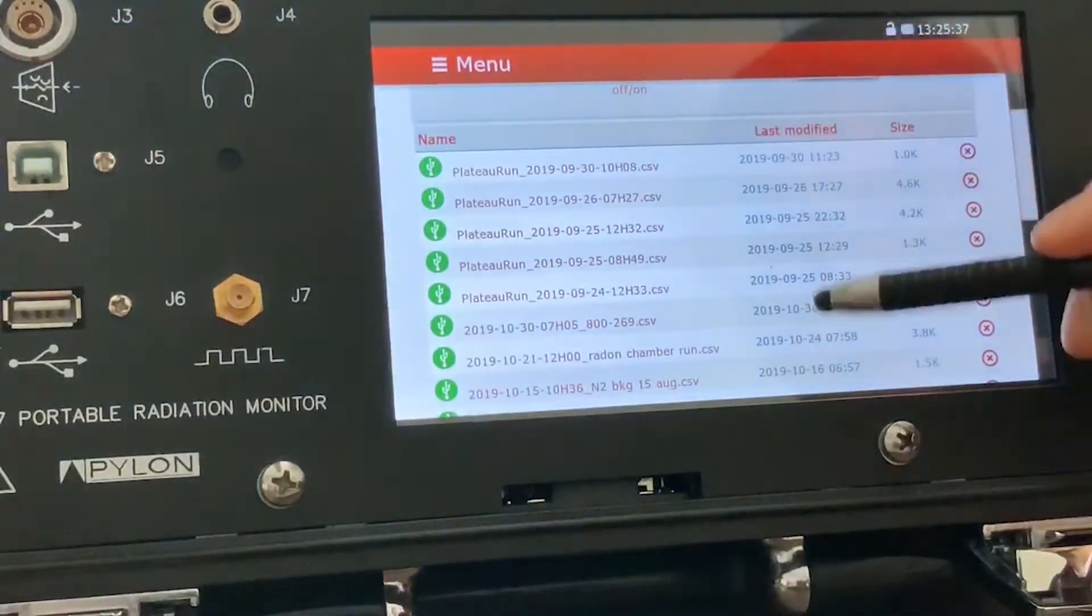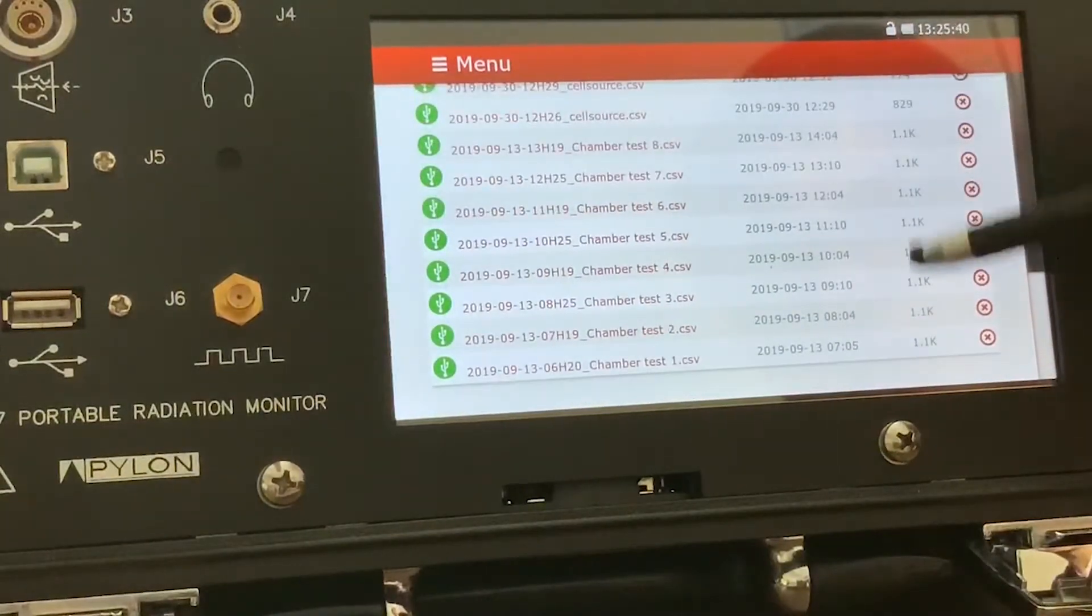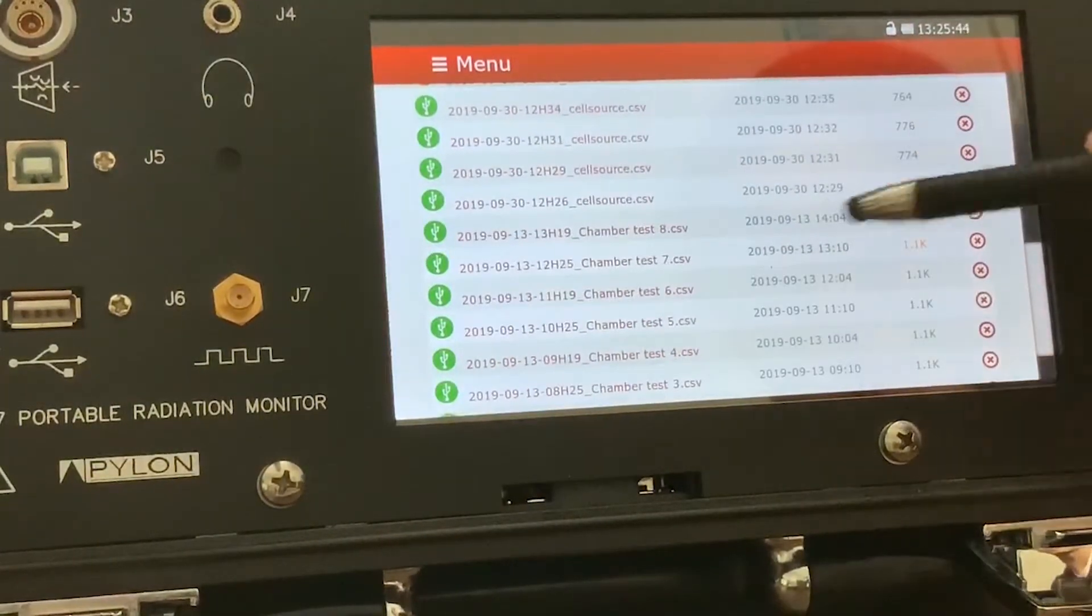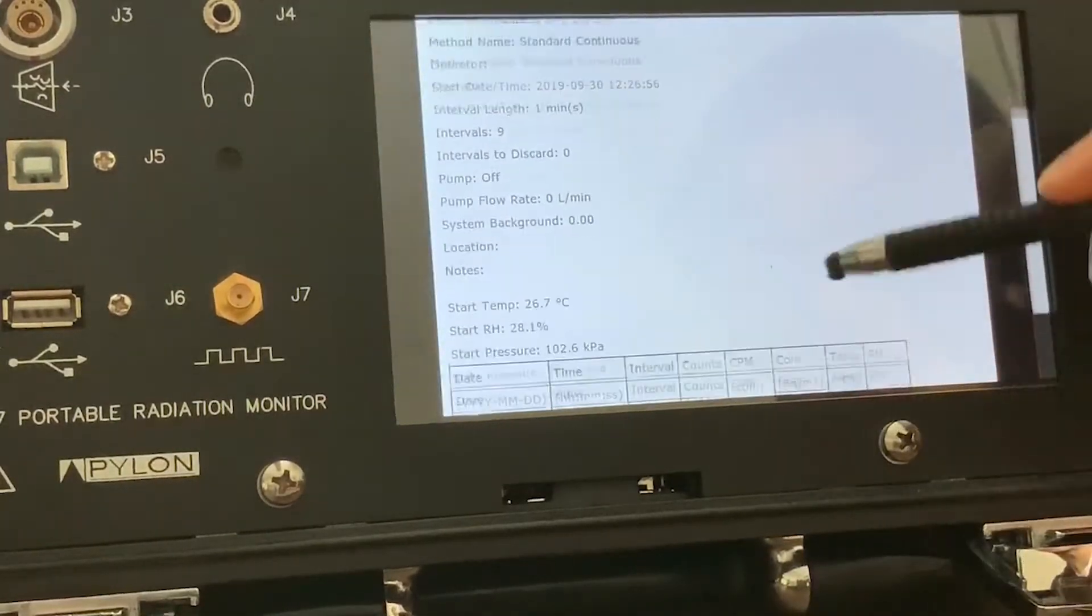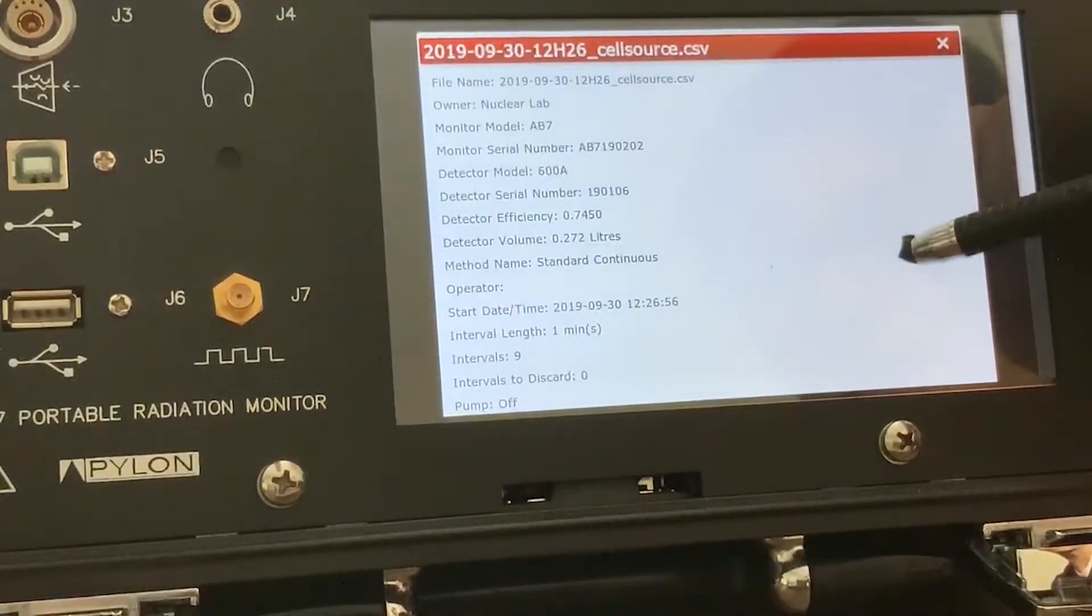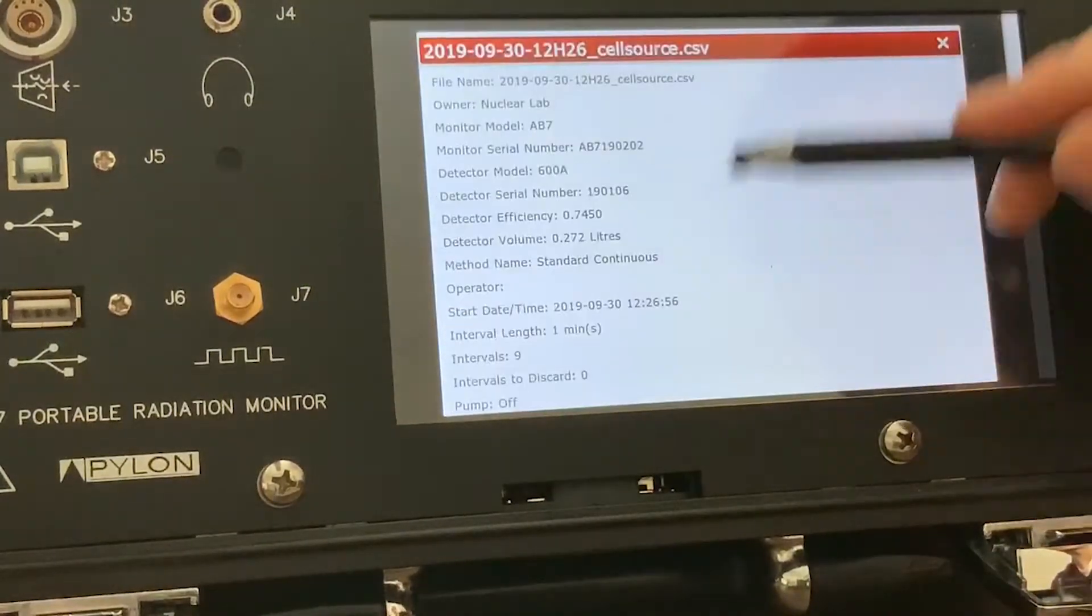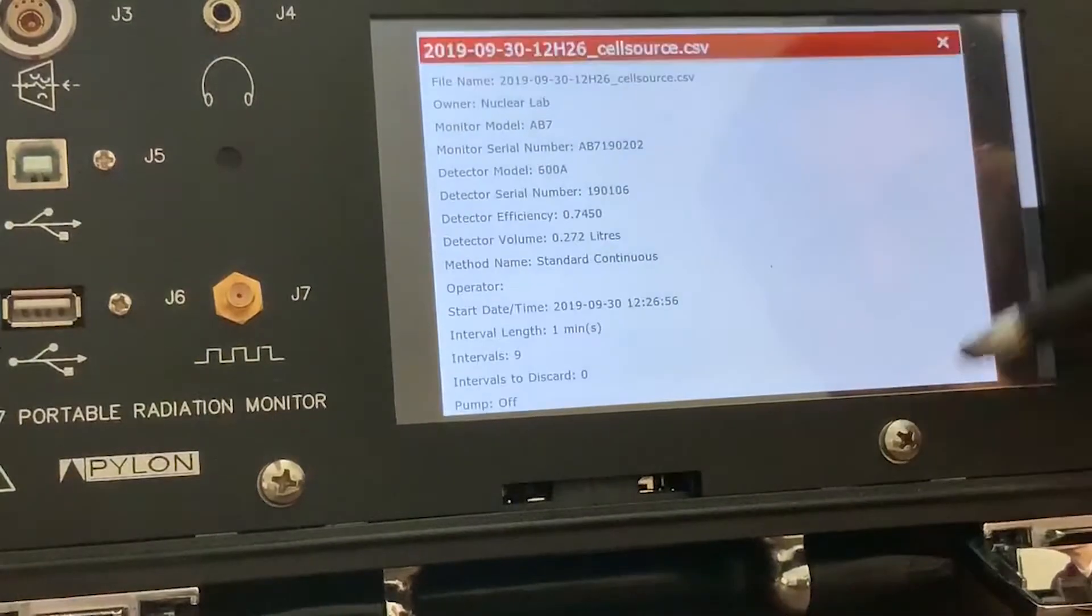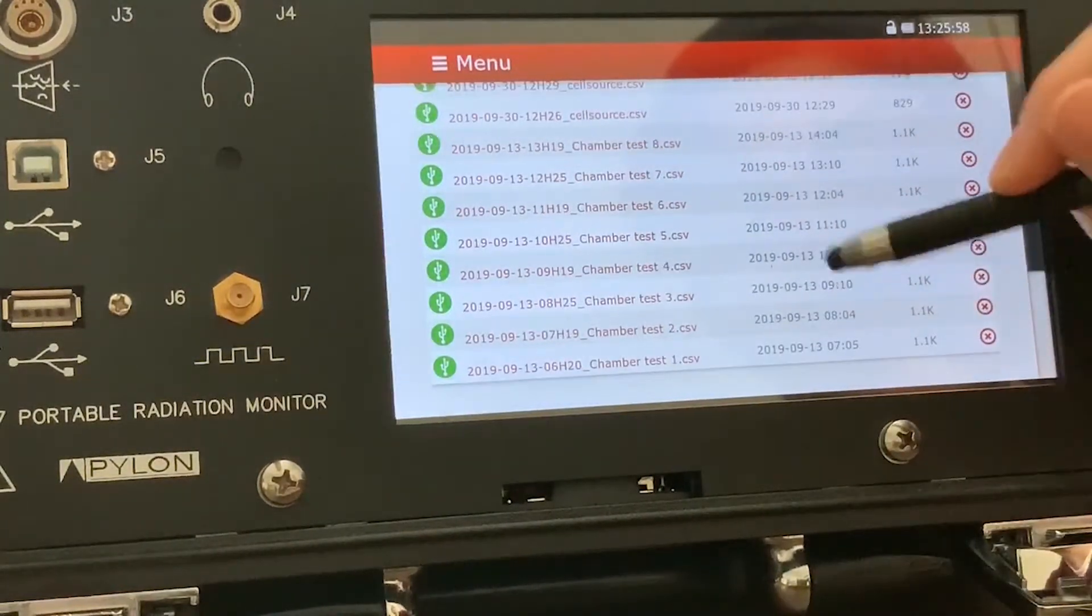And there's the file page where I can view all the previous files that we run. And you can also open up and view them similar to a CSV format or Excel. But you cannot edit it in this page. You'd have to download it onto a separate device to do that.